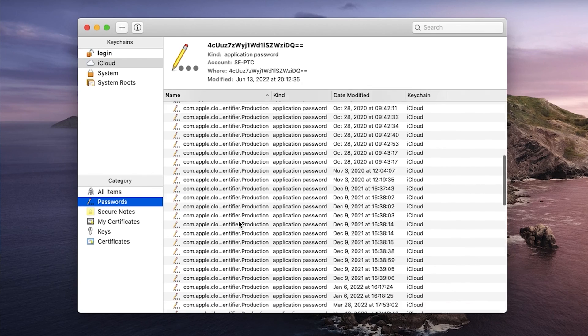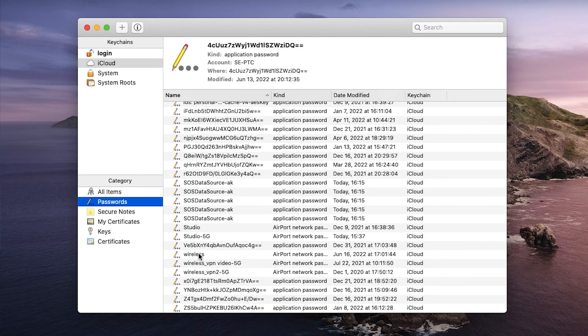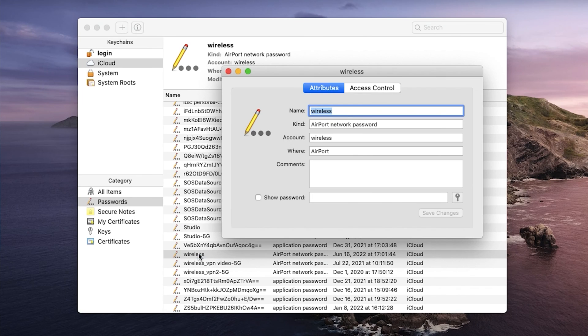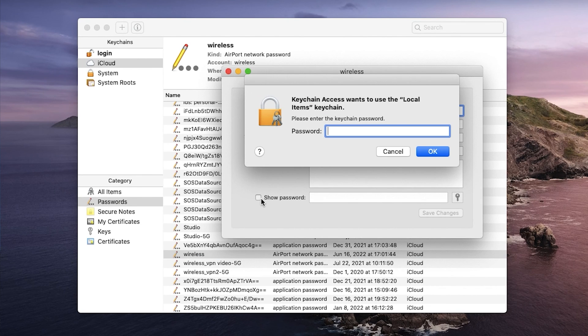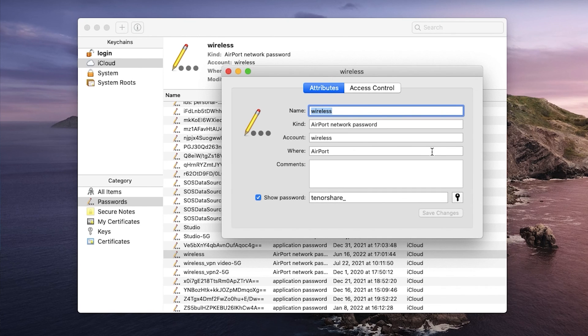Locate the Wi-Fi network that your iPhone is currently connected to and then tap show password. Then enter the keychain password to continue. This would help you find the Wi-Fi password. This method will work for you if you're using Mac.